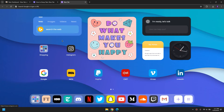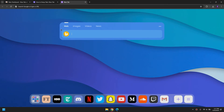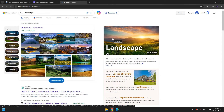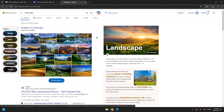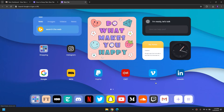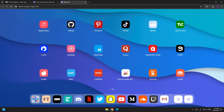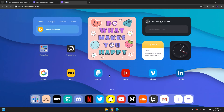Another thing is that Bing is already integrated within this extension. If you search anything, it can instantly send back a query from Bing, which is really amazing. Also, if you click on the right side it's going to switch to the other section of popular websites, and if you click on the left side it switches back.